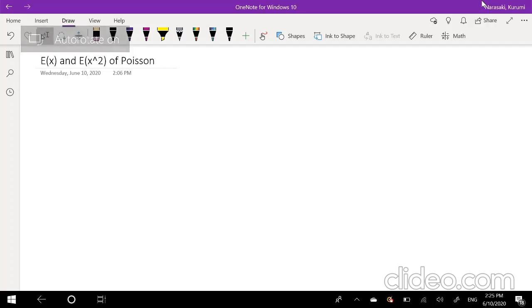Alright, hi guys, it's RootMe, the math person, and I'll be going over the expectation and the second moment expectation for Poisson distribution.